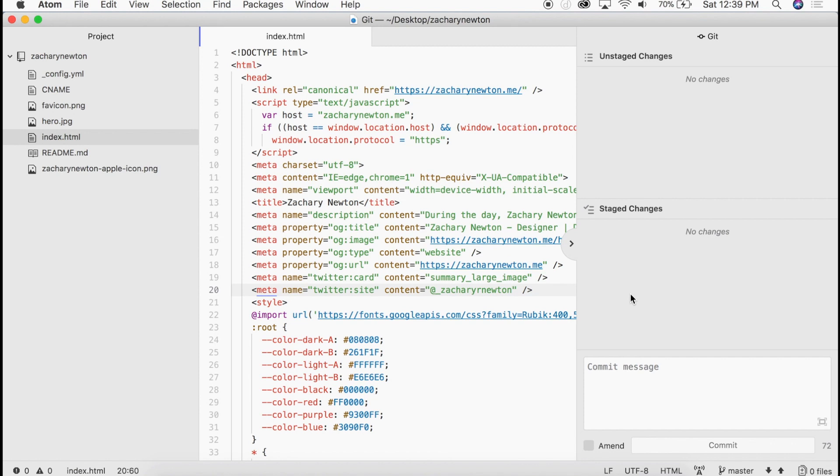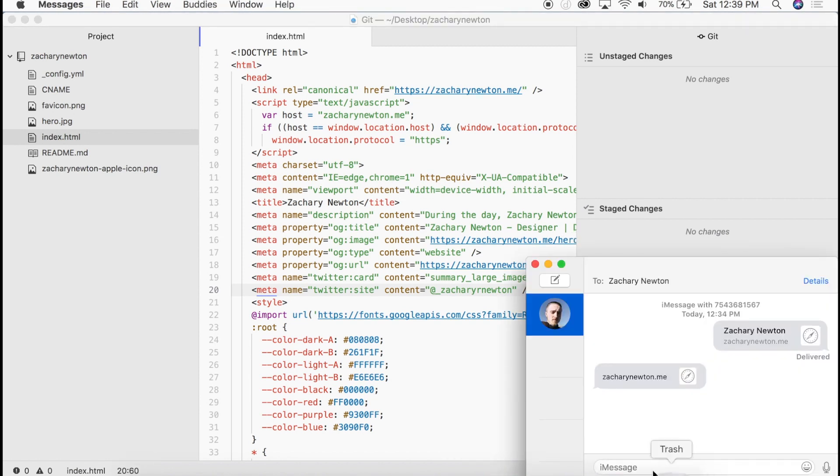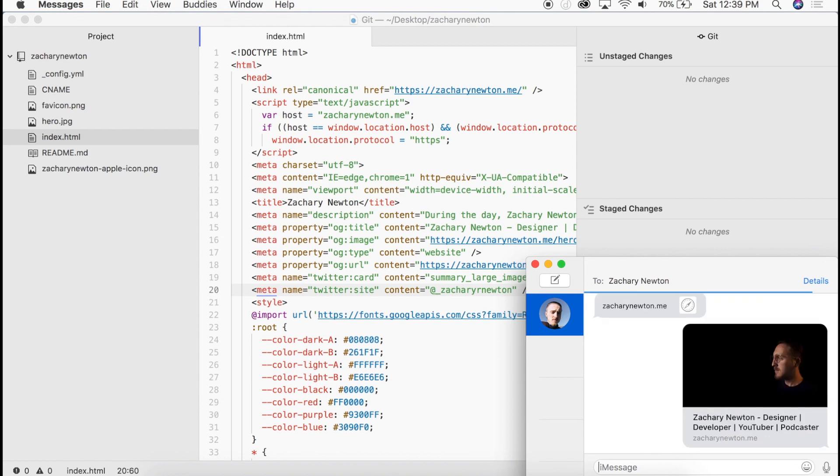All right. So let's go ahead and take a look at how this works. We're going to come back here and I'm just going to send that same URL to myself. And boom. There you go.